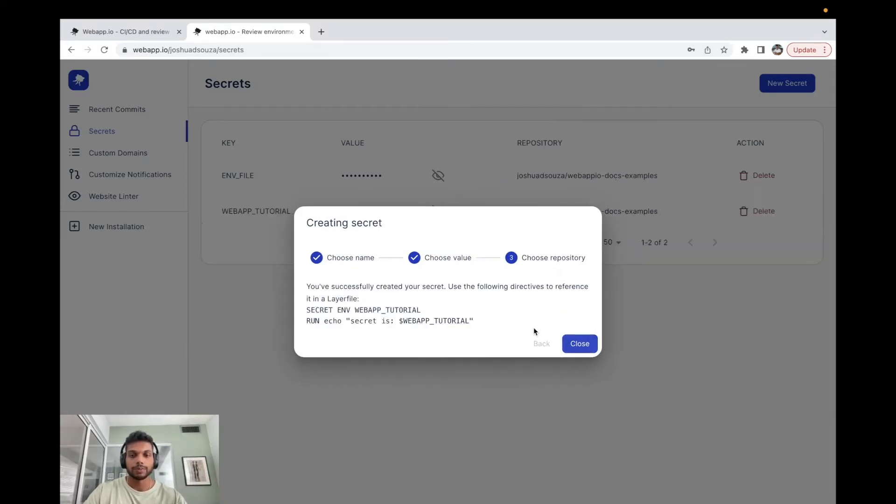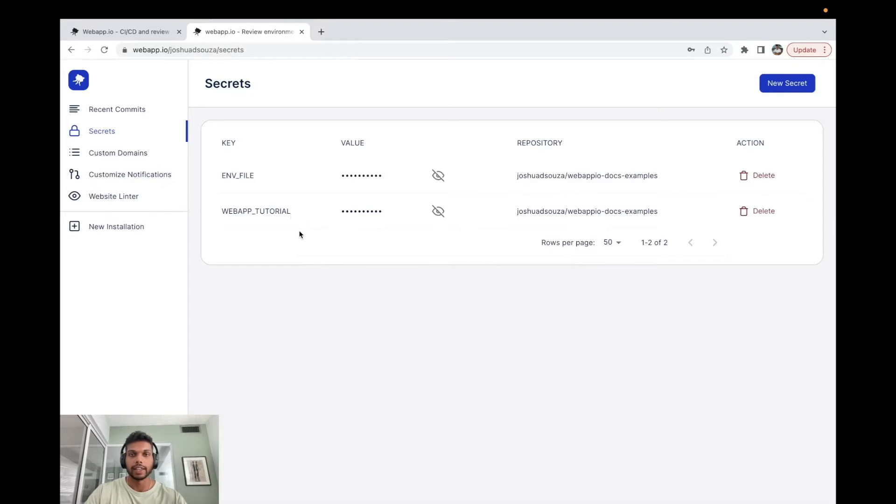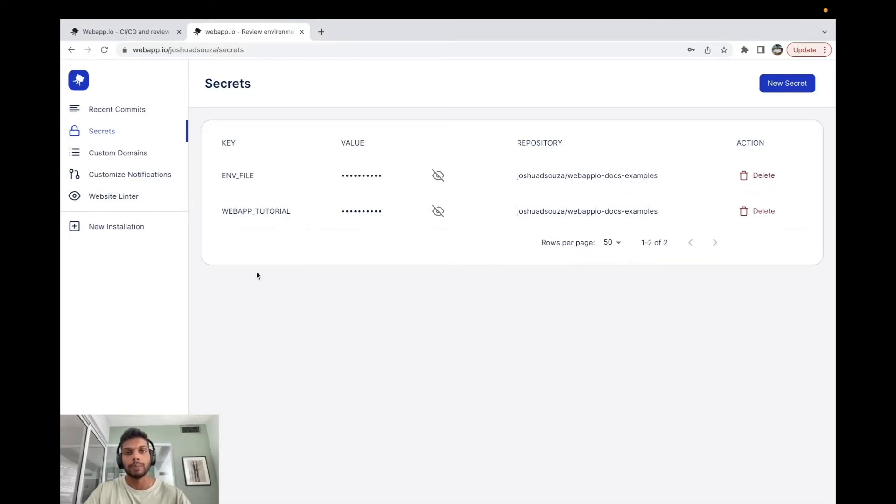Here we can just create a secret, close this. Now that we have the secret exposed over here, we can actually use this secret in the layer files that we have, so we can use it for any project that we want to have set up or any web app that we want built.